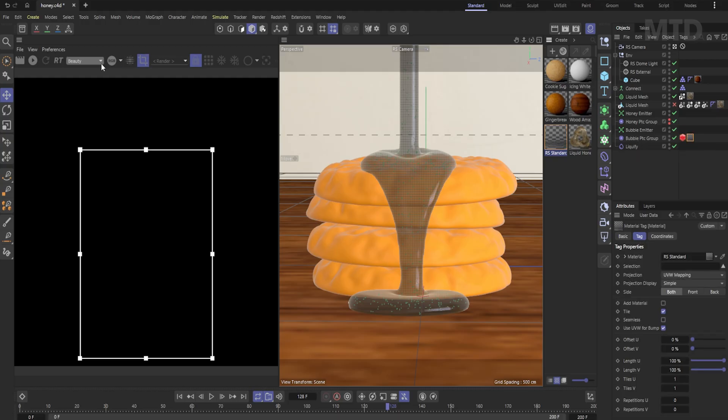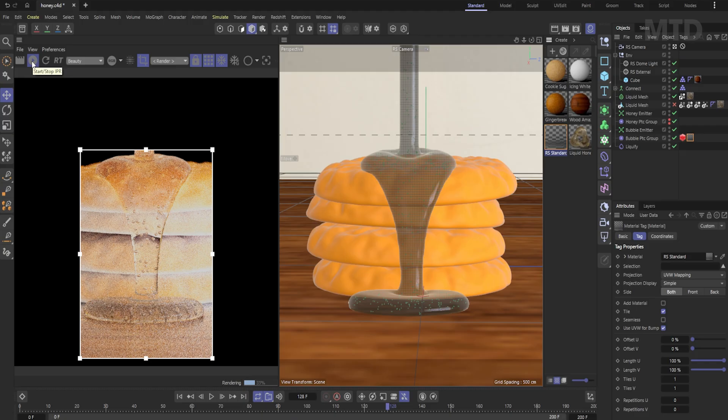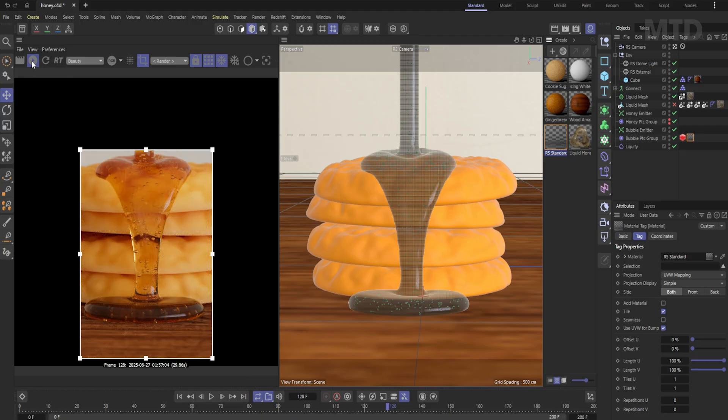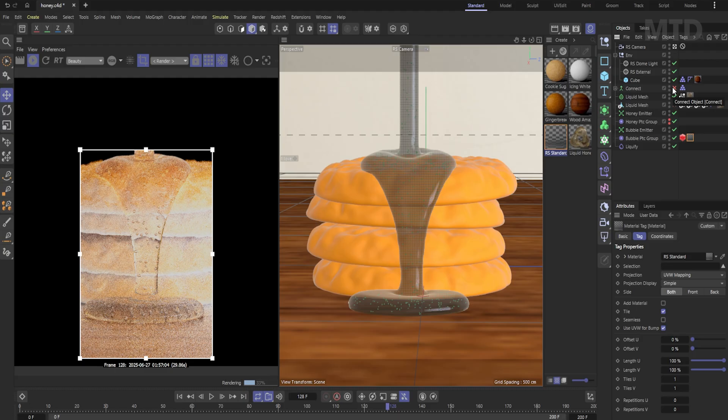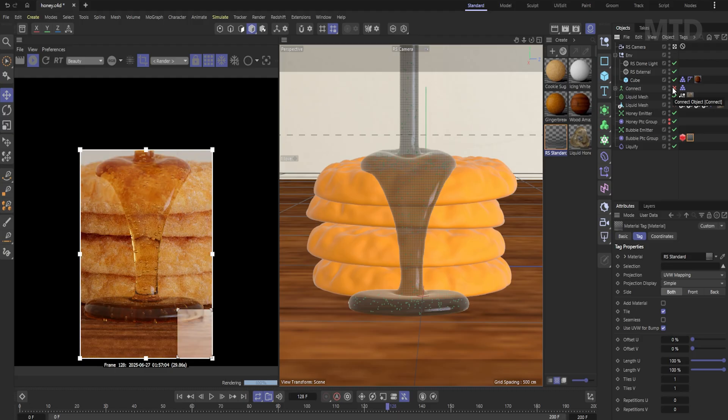That's how to create bubbles in the new fluid simulation system in Cinema 4D. If you'd like a full video on how to set up this sim from scratch, let me know in the comments.